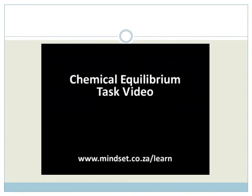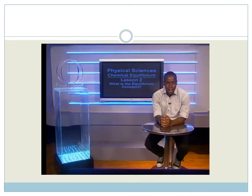Also look out on our website www.mindsearch.co.za/learn for more details on this series. Goodbye, until next time.